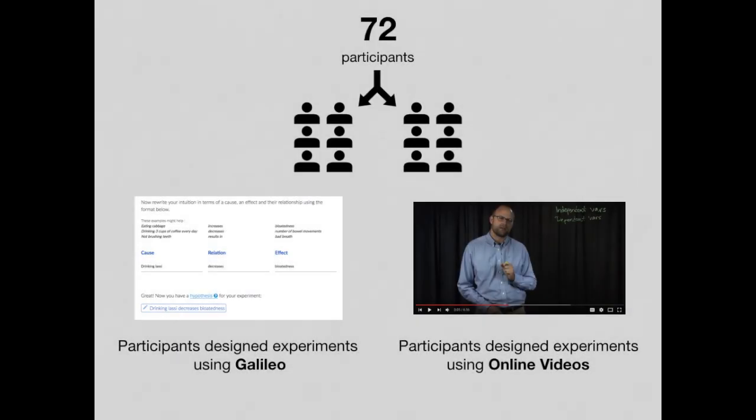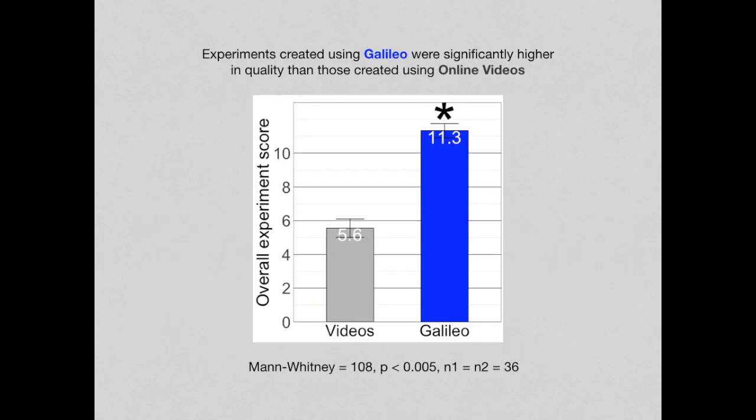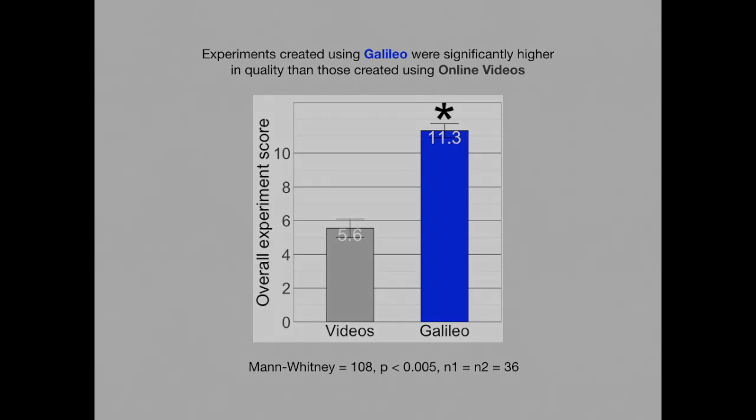We conducted a between subjects experiment with 72 participants. Experiments created using Galileo were significantly higher in quality than those created using online educational videos.